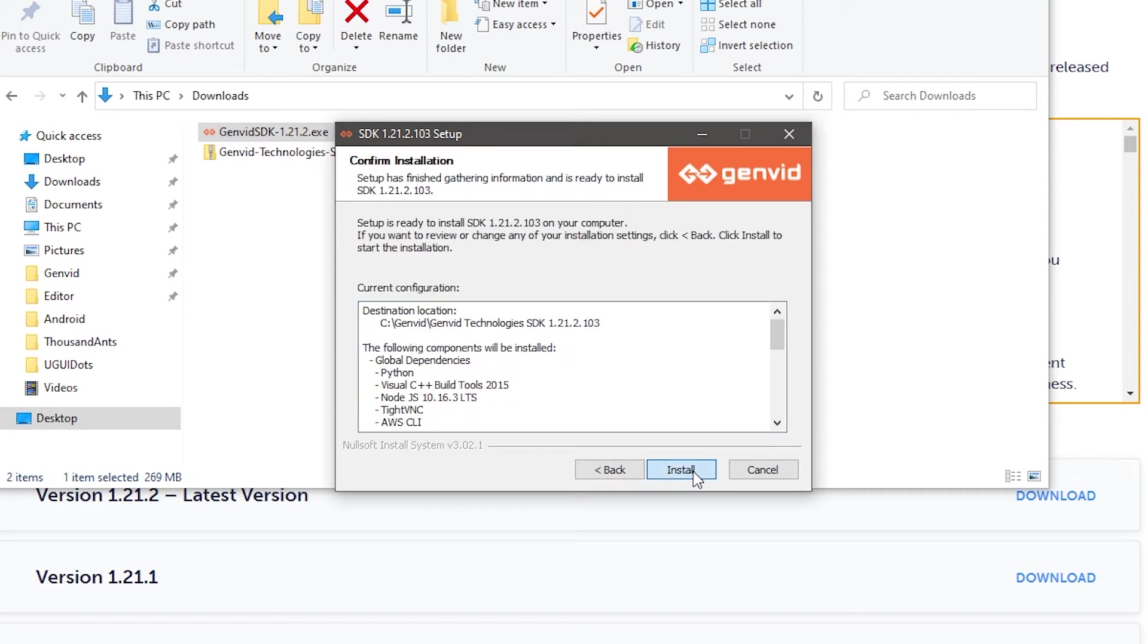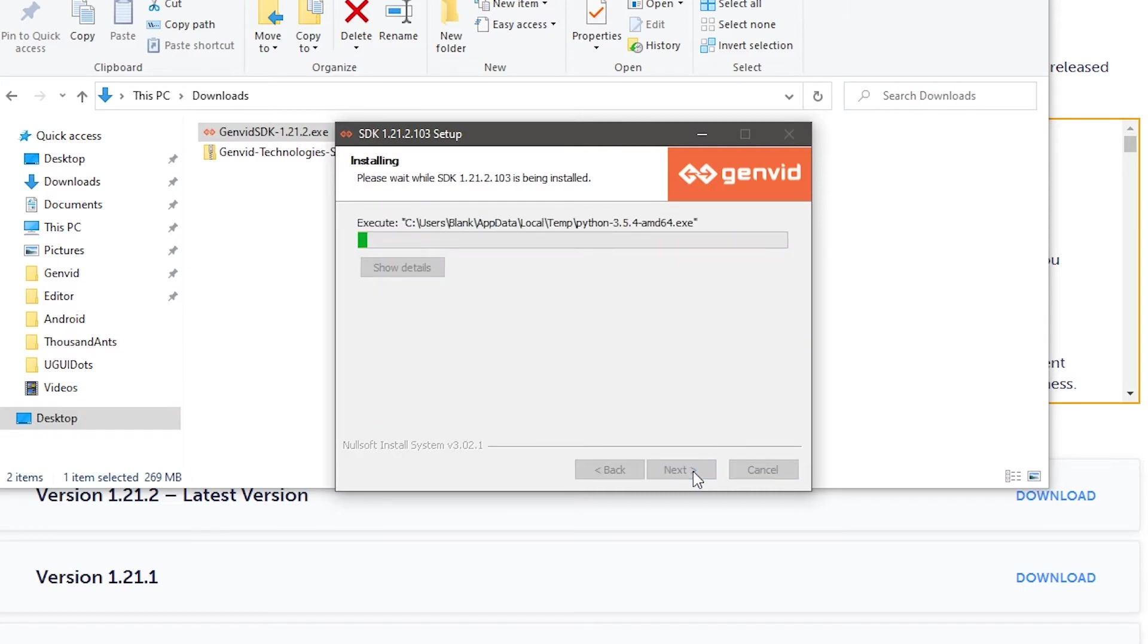The installer will install a few dependencies, such as Python 3.5.4, Visual C++ Build Tools, Node.js, TightVNC, and AWS Command Line Client.